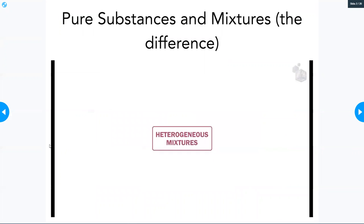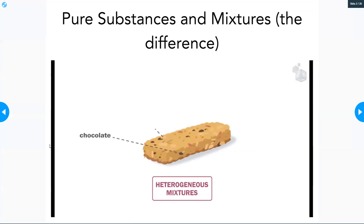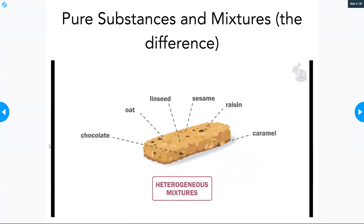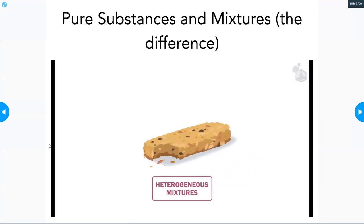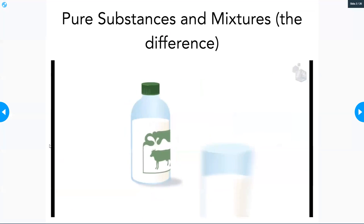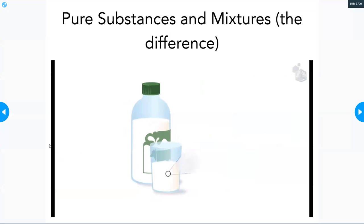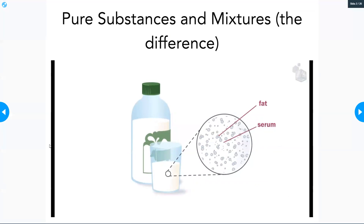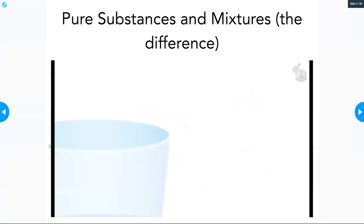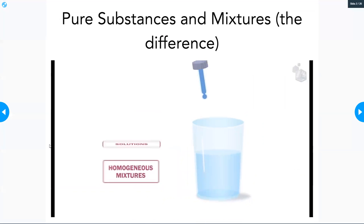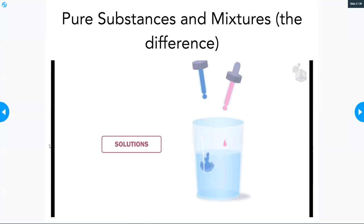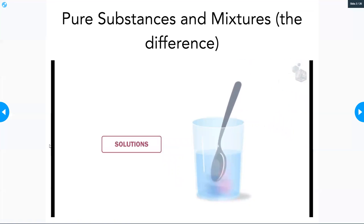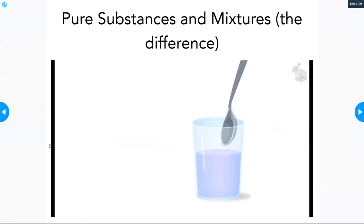The components in a heterogeneous mixture can be distinguished with the naked eye and are not evenly distributed. In some heterogeneous mixtures, components can only be distinguished using a light microscope — this is the case with colloids. The components in a homogeneous mixture, or solution, are evenly distributed and cannot be distinguished, not even under a light microscope.